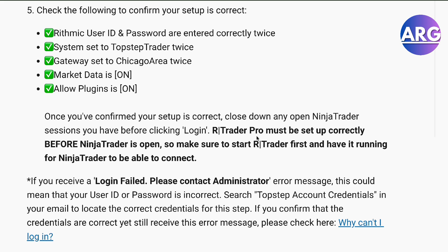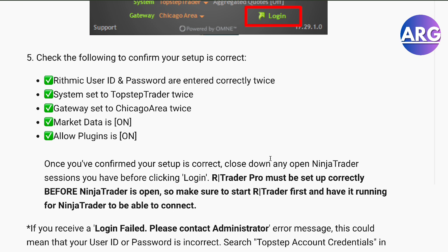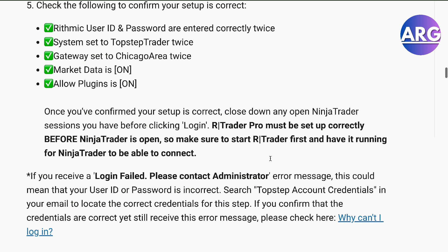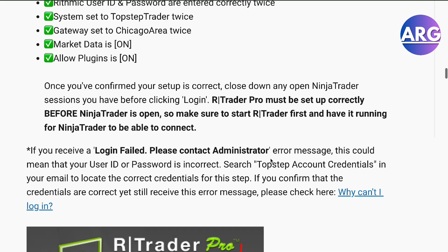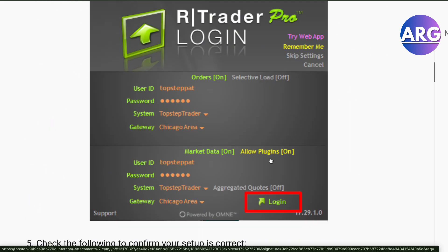Once you've confirmed the setup is correct, you'll be able to log in to your RTrader Pro. This must be set up correctly before NinjaTrader is open so that you will have no issues. That's it — that's how you connect them both. If this video was helpful, please hit the like button and don't forget to subscribe.